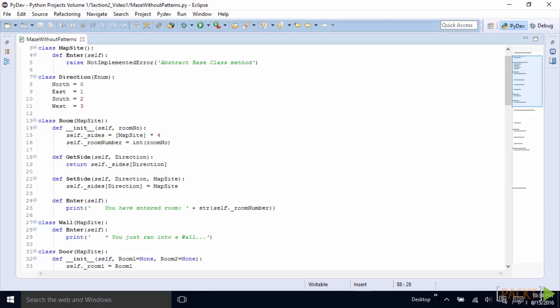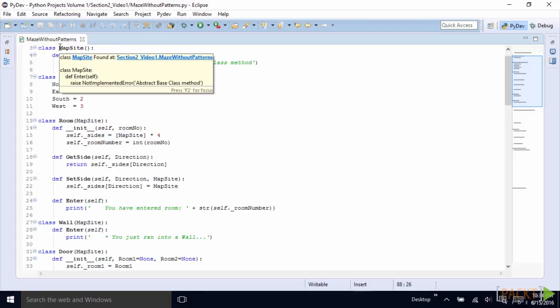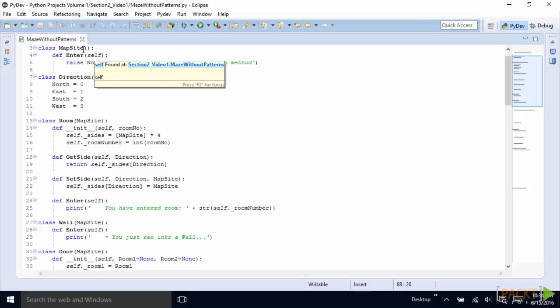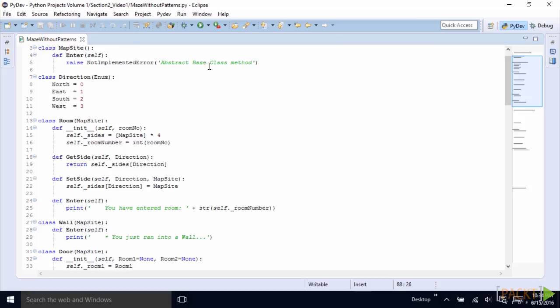The first thing we do is to create the abstract class MapSite. In Python, we don't use the keyword abstract. Just declare the class and we declare a method within this class. And here we say raise NotImplementedError because it's an abstract class and a virtual method.